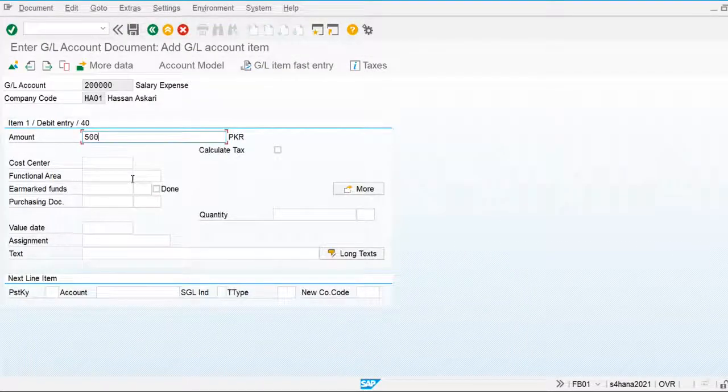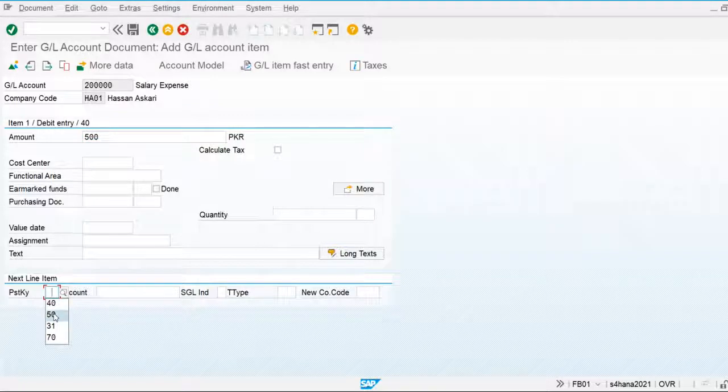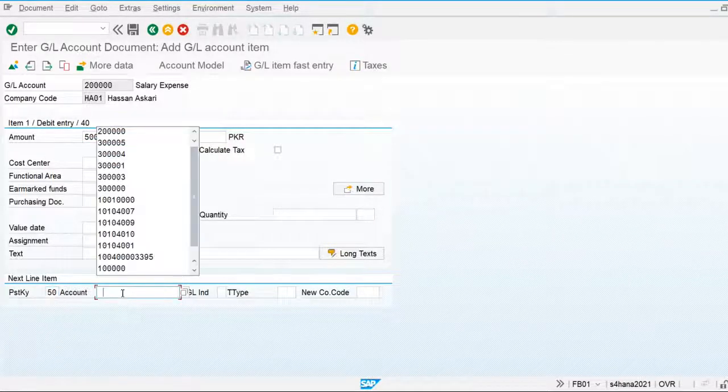I am going to post one financial entry — Debit the Salary Expense and Credit the Cash Account.